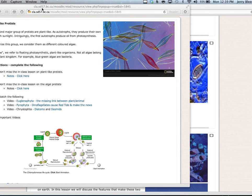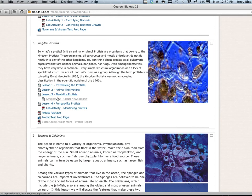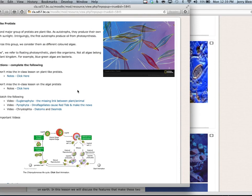In Biology 11 we're going to forge on with Chapter 20 Section 3, specifically plant-like protists. This topic focuses on unicellular algae — protists that act like plants but tend to be unicellular. On the course website under plant-like protists you'll find resources about our unicellular algae, and we're going to study three major groups: Euglenophyta, Pyrophyta, and Chrysophyta.